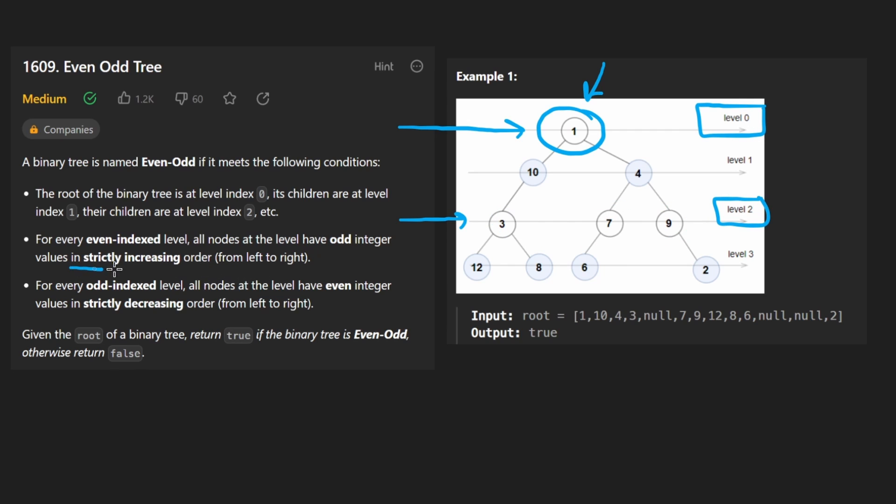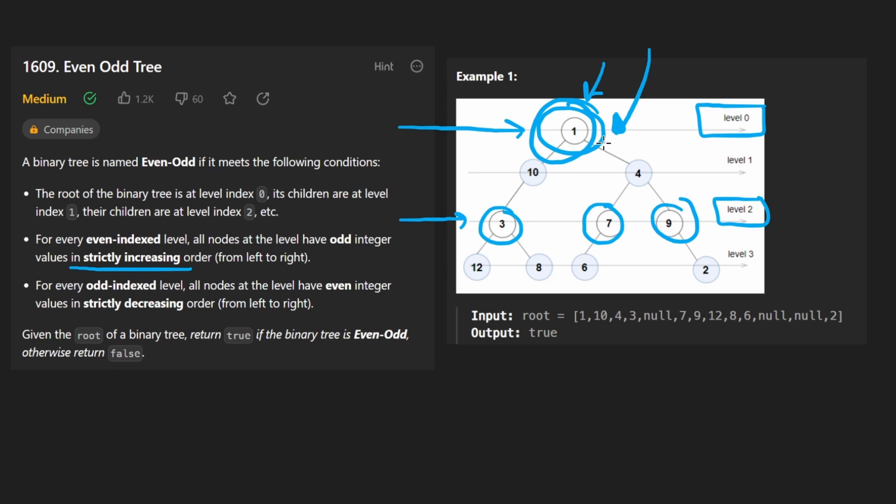Now for every even level such as this one and this one, the values have to be odd. So if the level is even, the values have to be odd. Not only that, but the values have to be in increasing order. So from three to seven to nine, the first level only has a single value, so it's in increasing order by default.